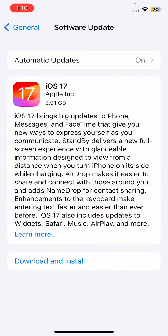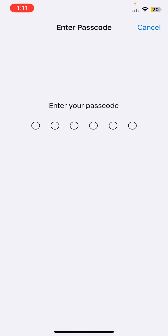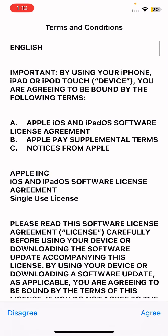You'll see iOS 17 and the option to Download and Install. In this video I am going to install iOS 17 on my mobile. Tap on Download and Install, then enter your passcode. After entering the passcode, iOS 17 will be downloaded automatically on your iPhone.